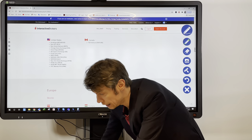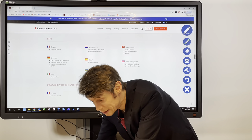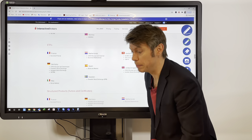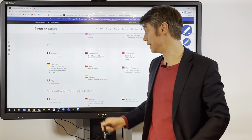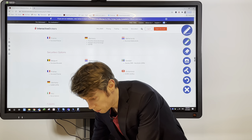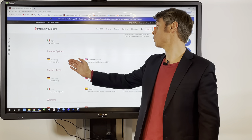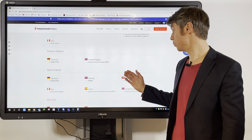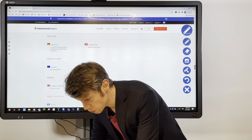Now all the European markets — note that Israel is included and listed under Europe. ETFs are available in mainly eight countries: France, Netherlands, Switzerland, Germany, Spain, United Kingdom, Italy, and Sweden. There are also certificates or turbos from Germany, France, and Netherlands. Options are available for most European countries, as well as futures. For future options, it's only the UK and Germany. Stock futures are available for six countries: Norway, Switzerland, United Kingdom, Italy, Germany, and Spain. For warrants, only Germany and Switzerland.